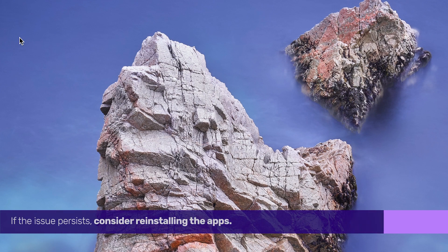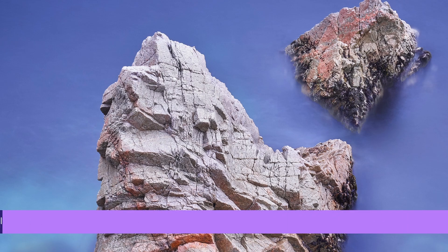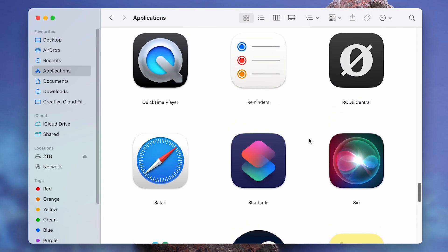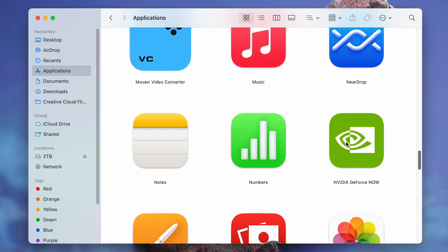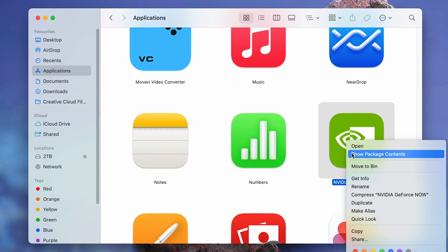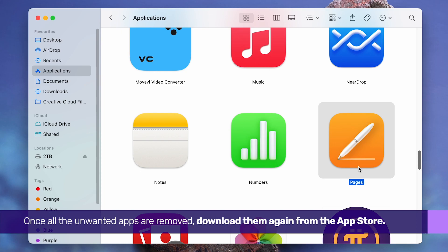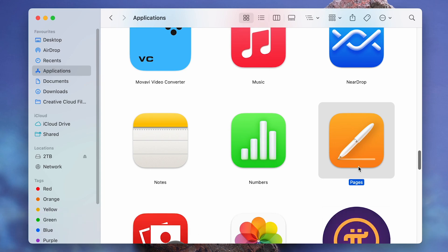If the issue persists, consider reinstalling the apps. Navigate to the Applications folder in Finder, right-click on each app and select Move to Trash. Once all the unwanted apps are removed, download them again from the App Store.